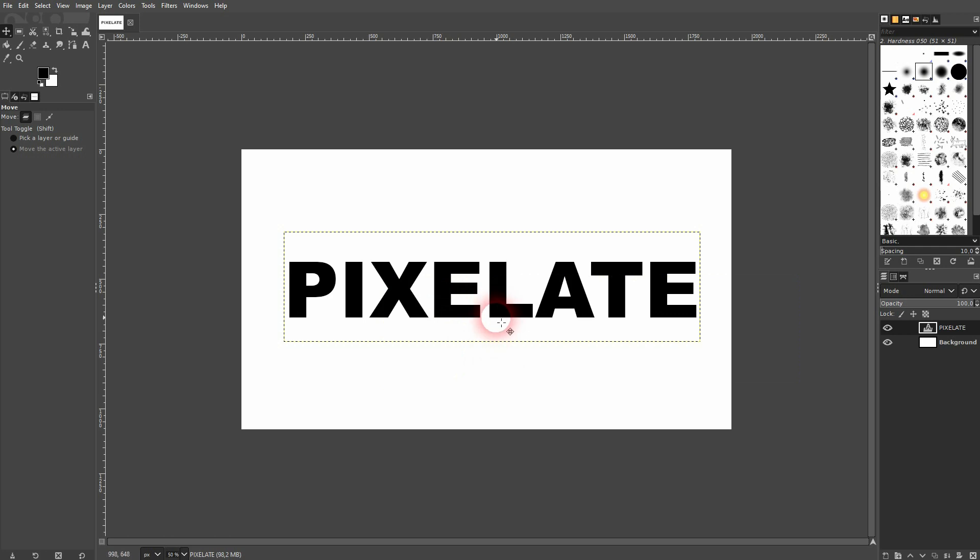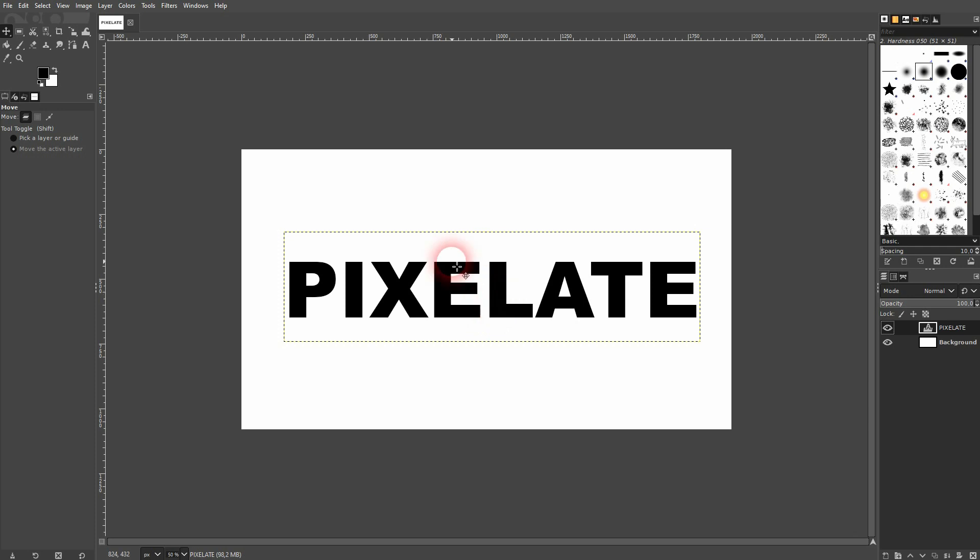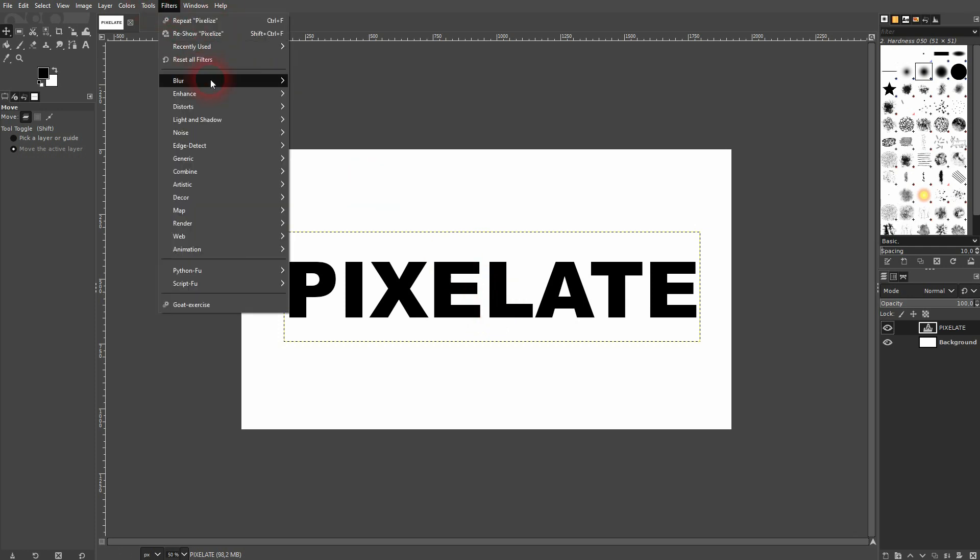Let me put it somewhat in center. Make sure that this text layer is active, then all you have to do is go to Filters, Blur, and there's the Pixelize function.